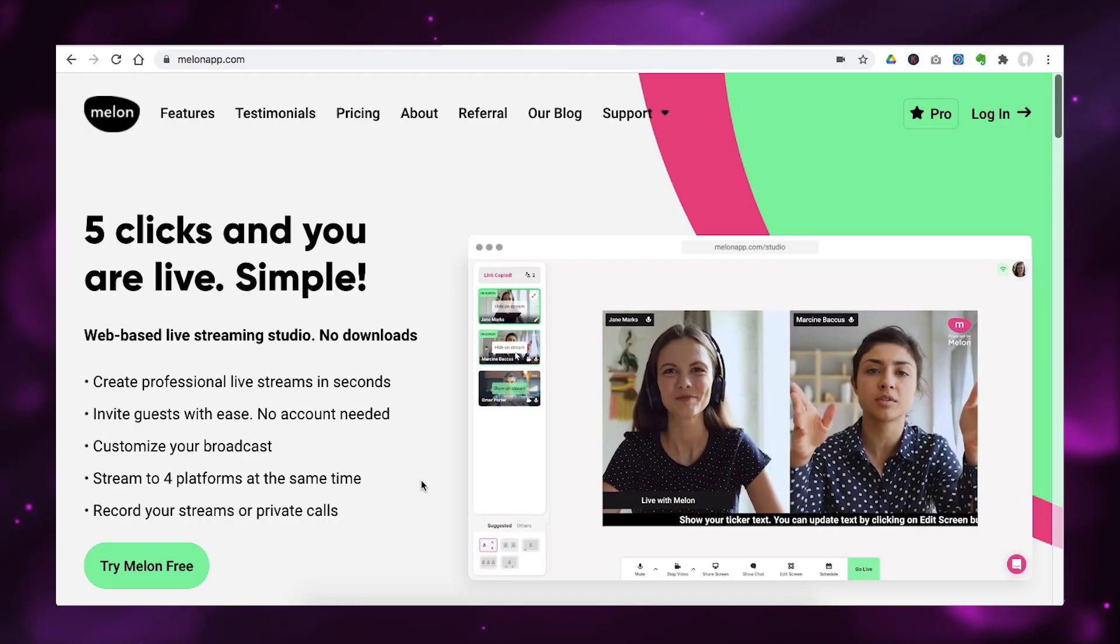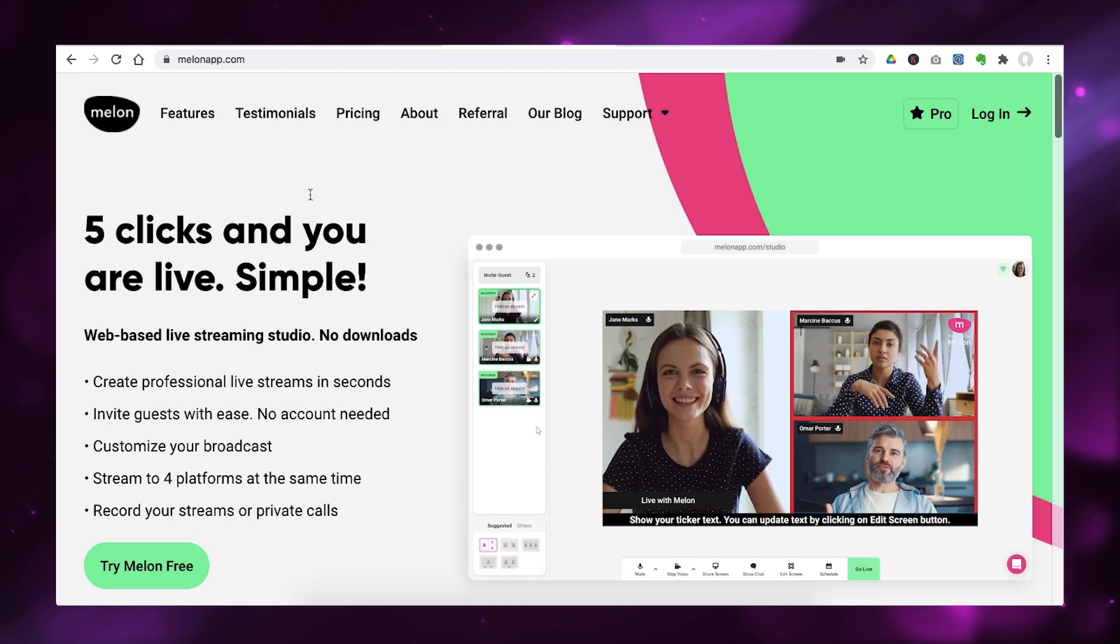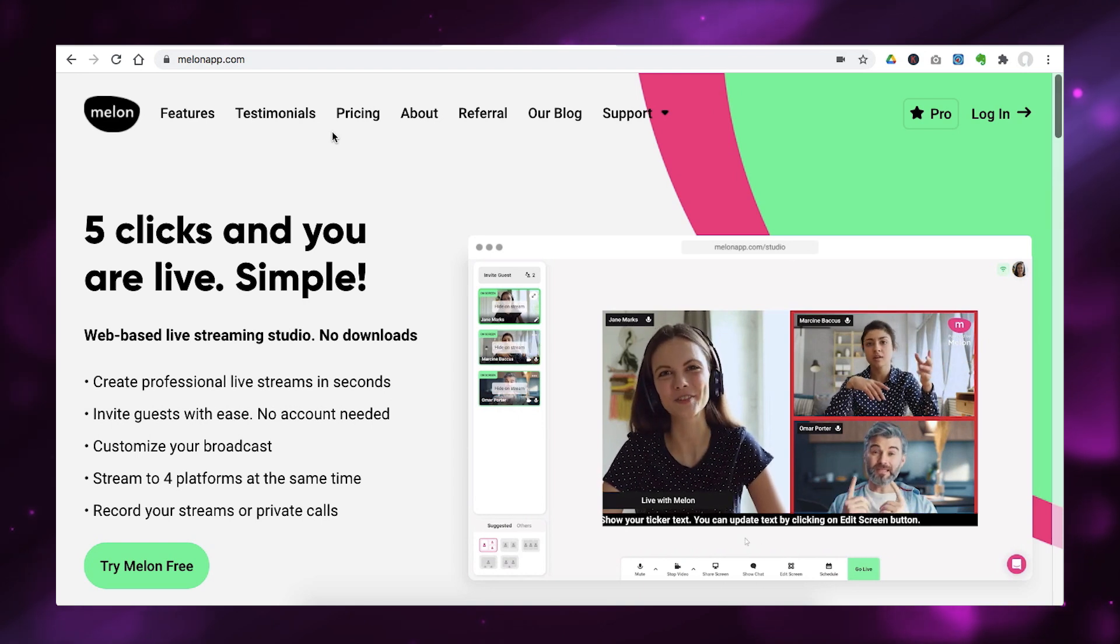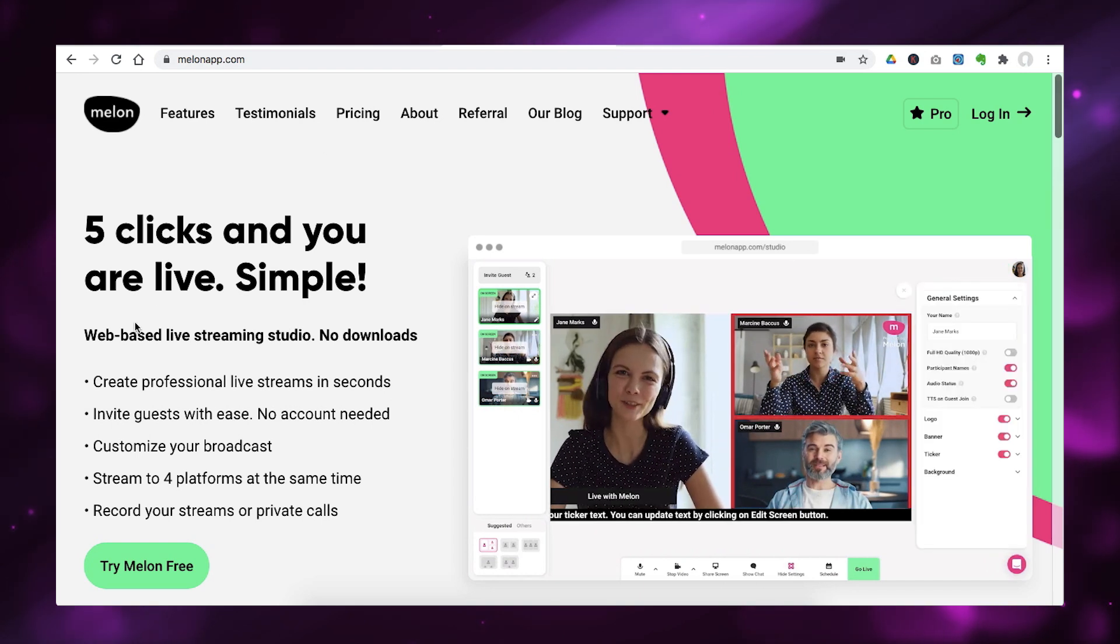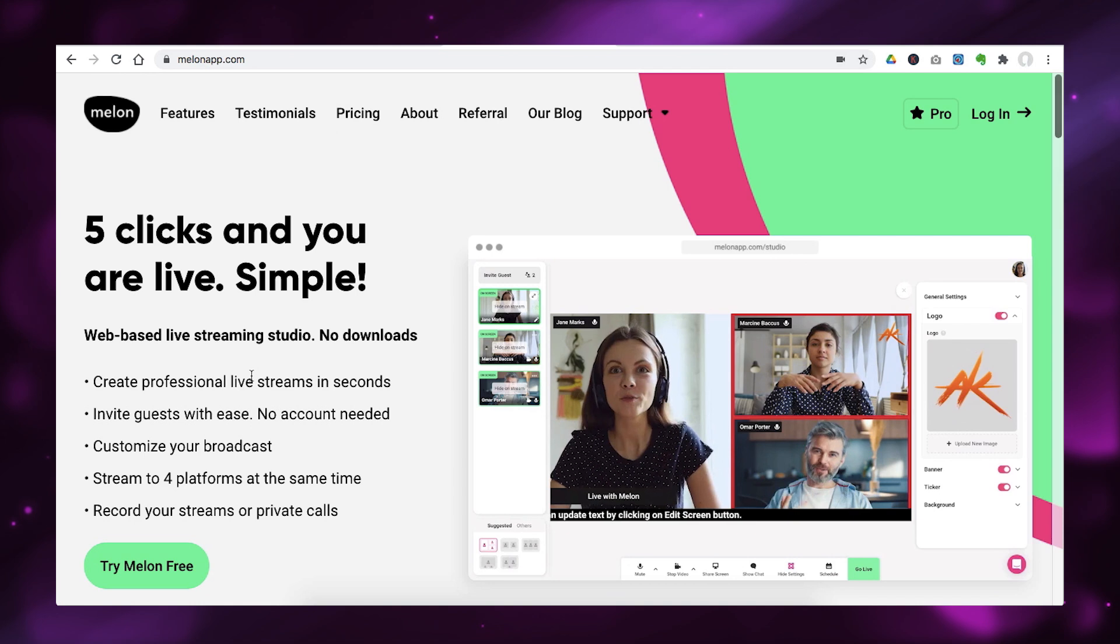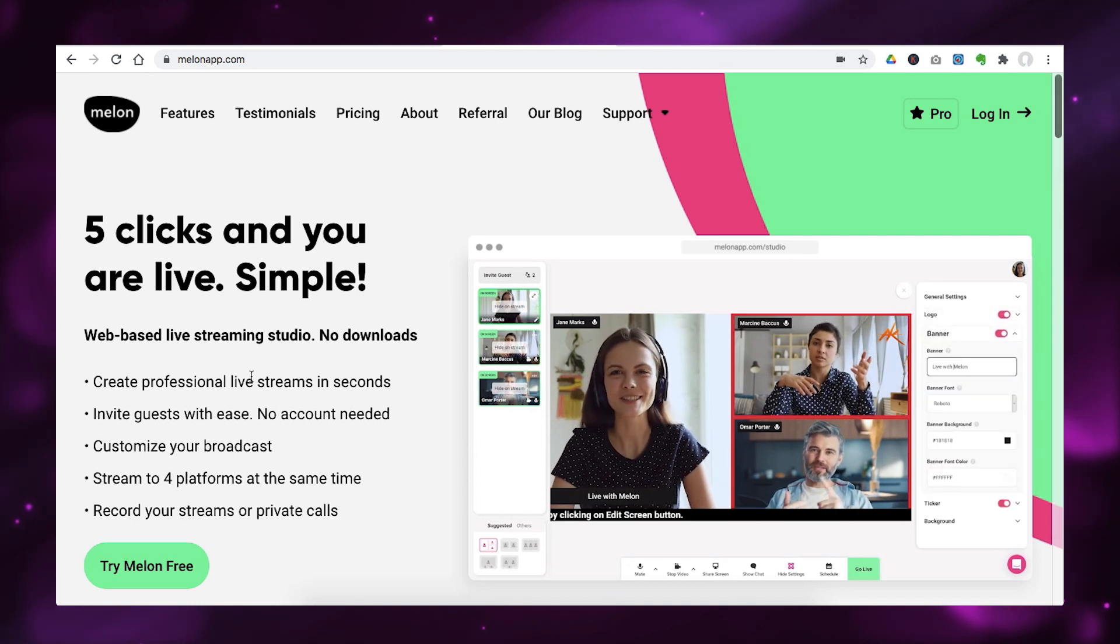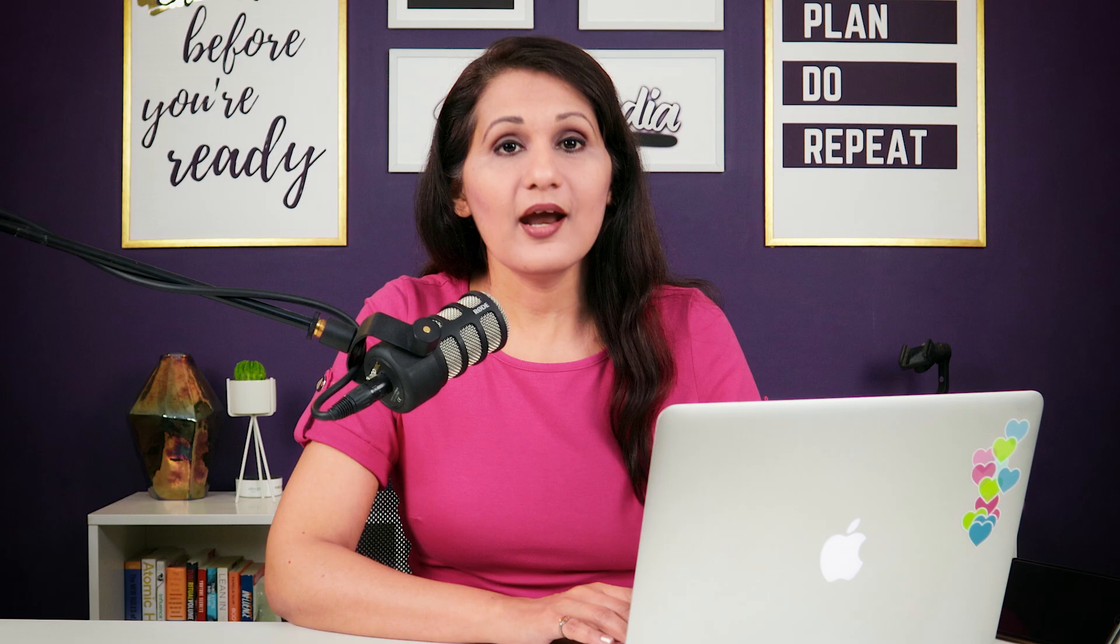So, the first thing you need to know about Melon, you want to go to melonapp.com. And the first thing is that it is a web-based live streaming studio. That means you don't actually download anything to your computer. Everything is done on the cloud, on the web. So, that's the first thing I love about it.